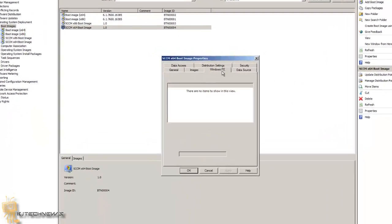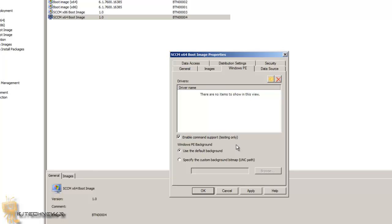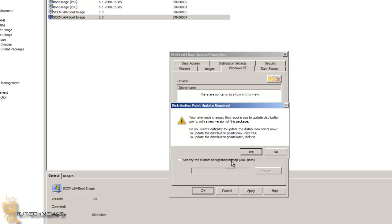Yeah, that's okay. So one thing I like to do for testing purposes is I like to go into my boot images and enable the command support, because that allows you when something's happening, you can press F8 during the boot process, which I'm going to show you guys later on in the video, and you can actually troubleshoot.